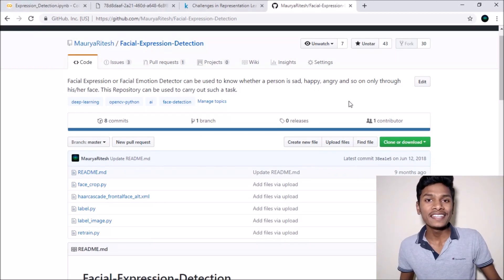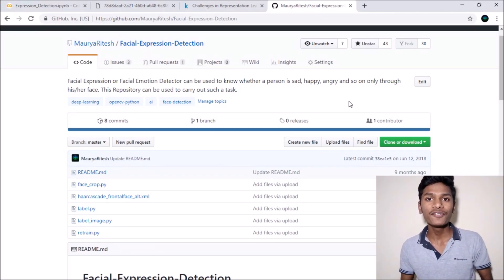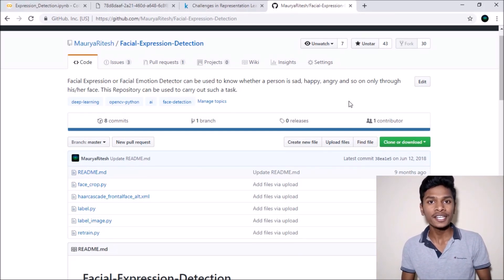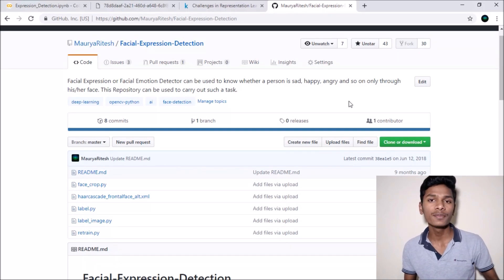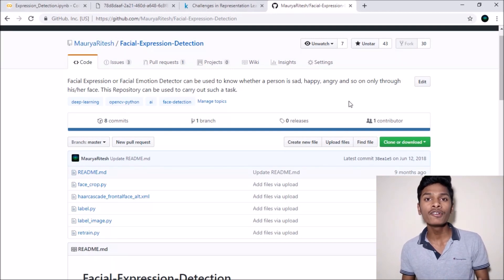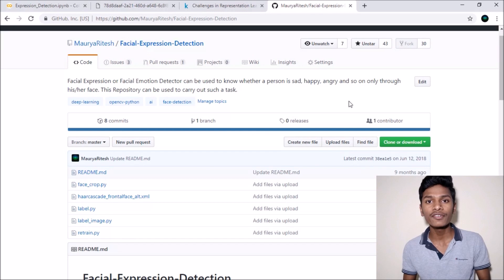Hey, what's up? Larry Jay here. In this video we will be doing the second part of our last video on facial expression detection. In that video I used deep learning for predicting whether I am happy, sad, angry, and so on. In this video the approach is slightly different and we will be using a Keras model for predicting emotions from my face or from any person's face.